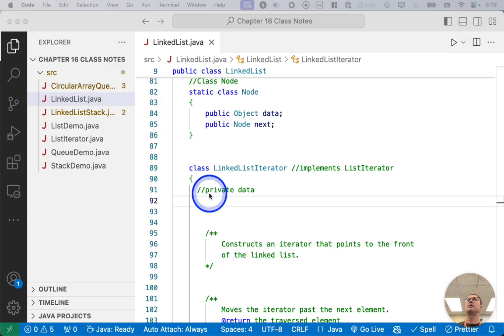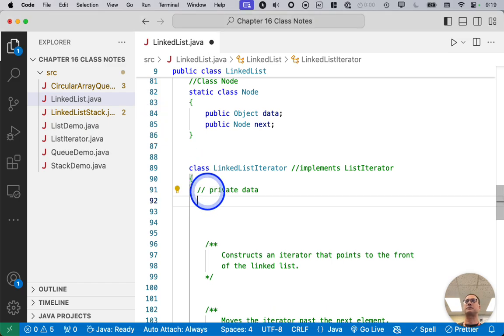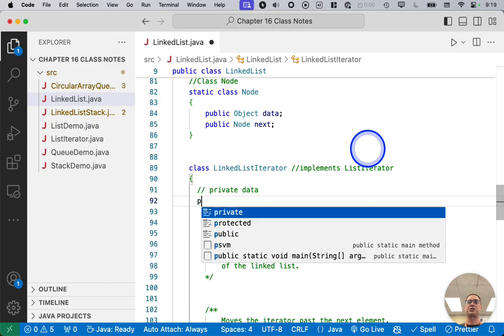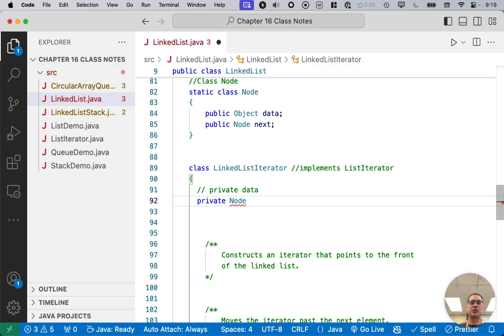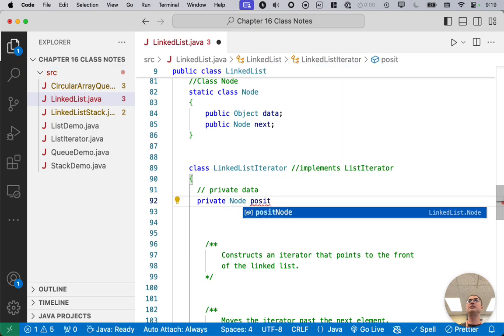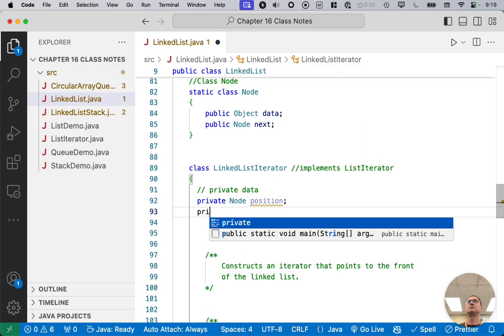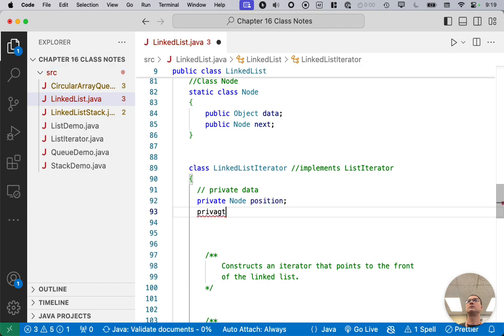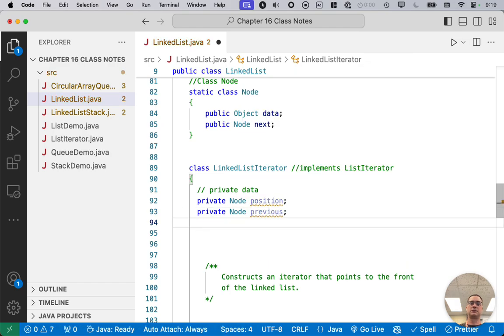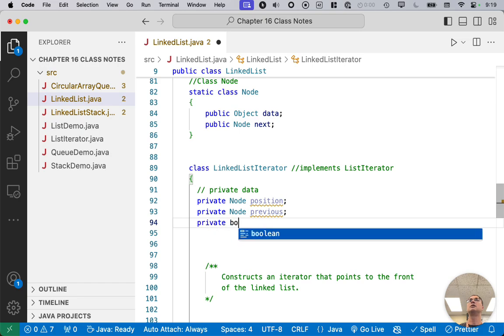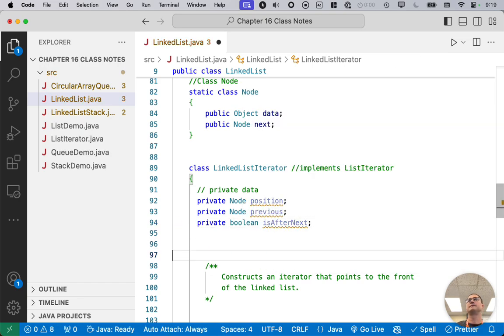So where it says private data here, we're going to define those three instance variables. Position is of type Node, previous is of type Node, and isAfterNext is a Boolean.